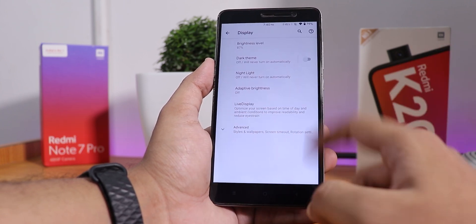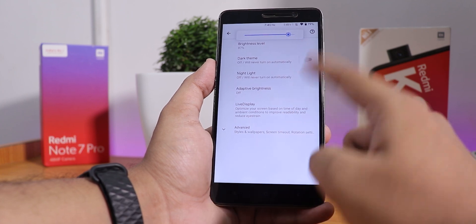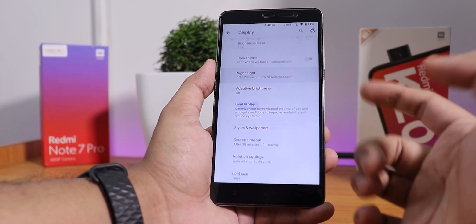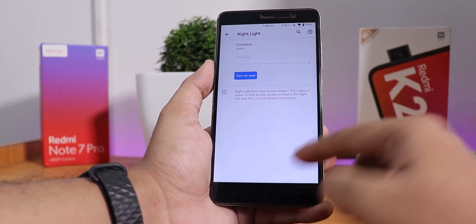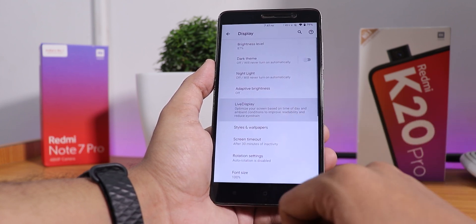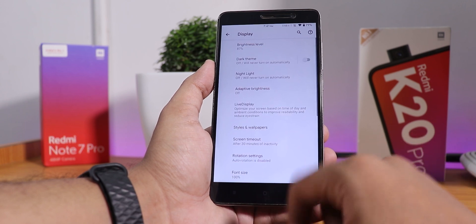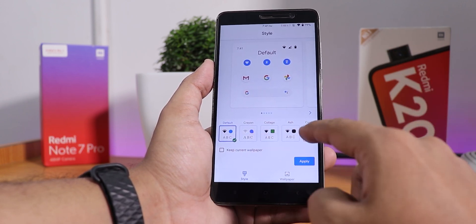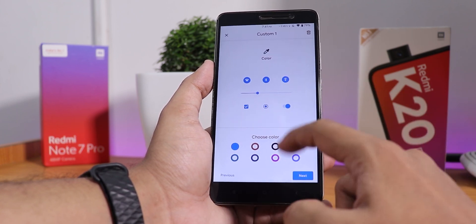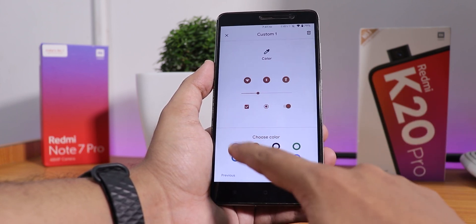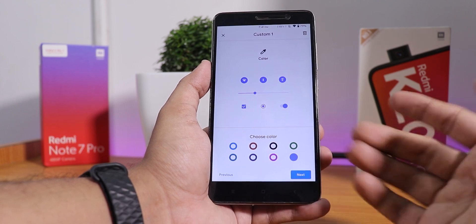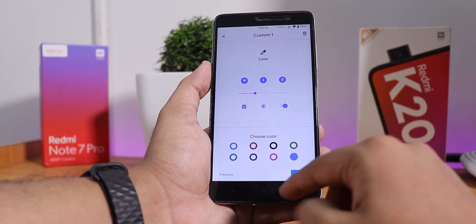In the display settings, we have the brightness level, dark theme — which is working fine and can be scheduled — and night light. Auto brightness also works. In live display, it shows blank. In styles and wallpapers, we have themes and you can choose a custom theme, and you can change the accent color between eight preset colors, though there are not many options by default.